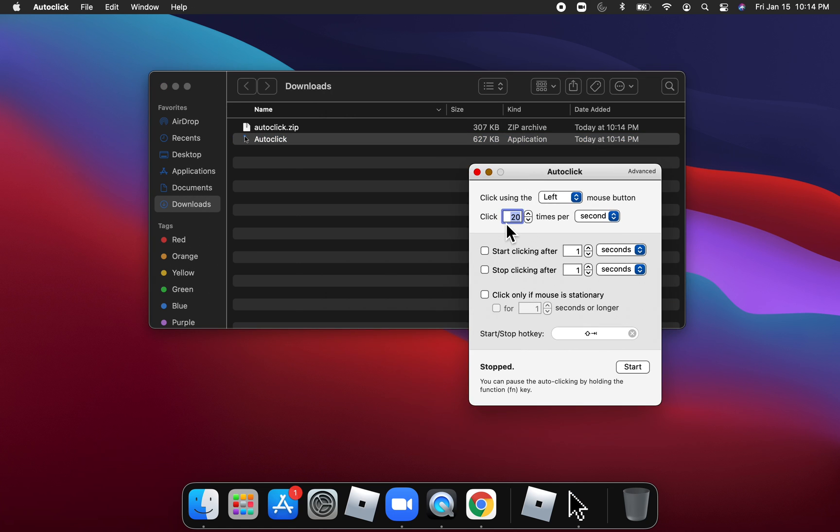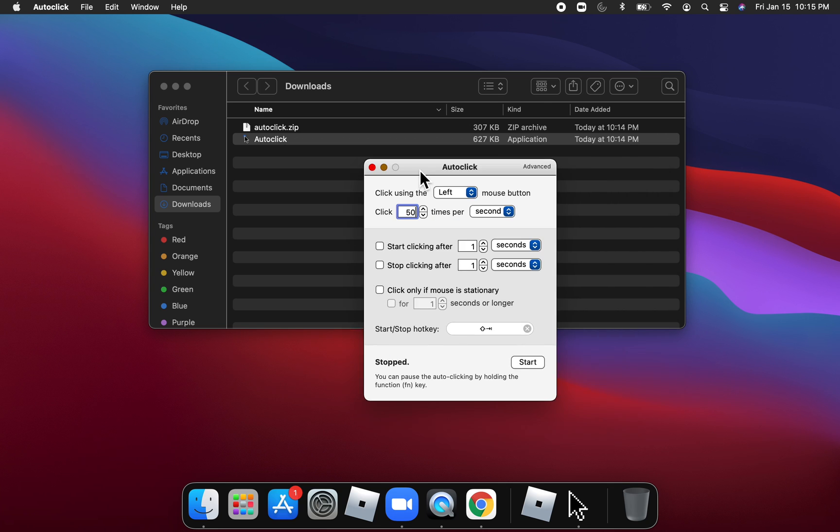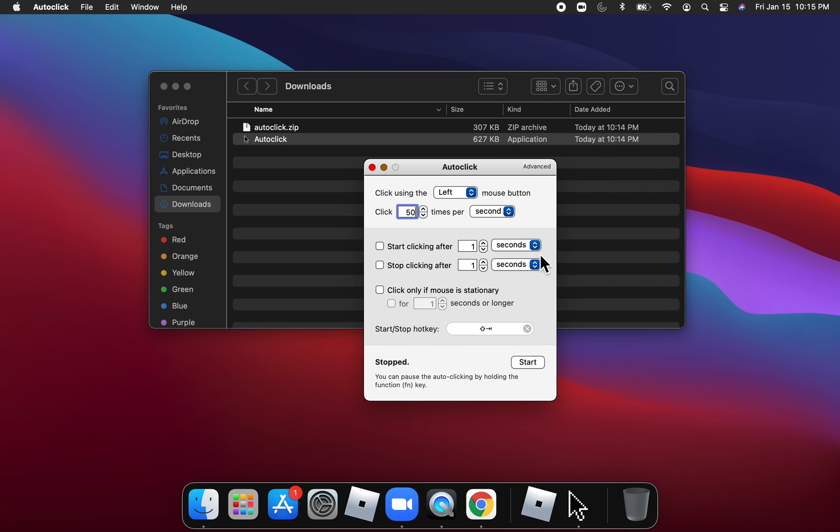And then if you want it like infinite times, you can just click on... wait, no, I don't think there's an infinite. But the highest you can go is zero per second, and then so now it'll click for 50 times per second.